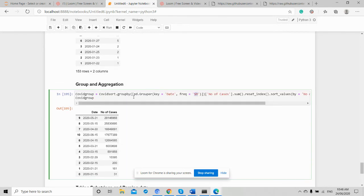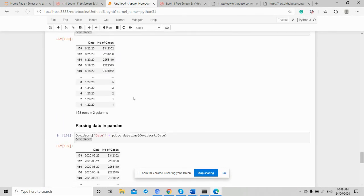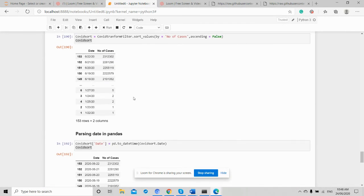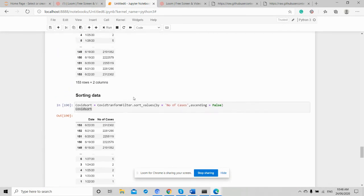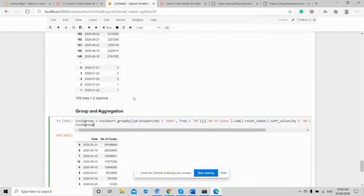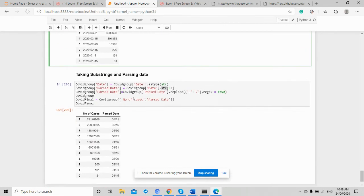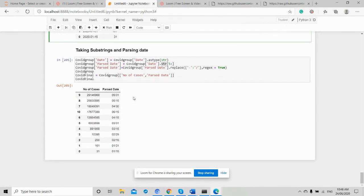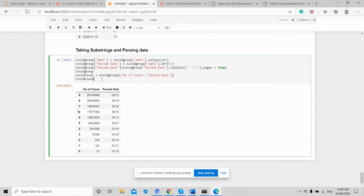We converted our data from daily to semi-monthly, and even used the parse function and sorting. Today we learned a lot. In the next session we're going to be talking about doing some visualization on this data. Thank you so much.